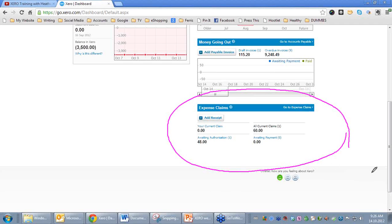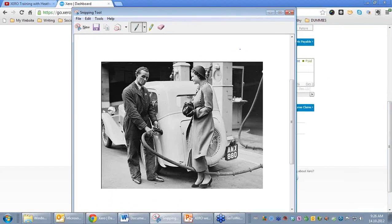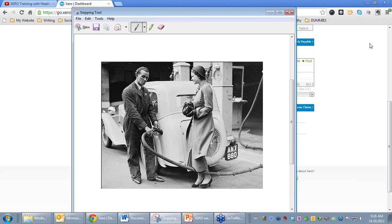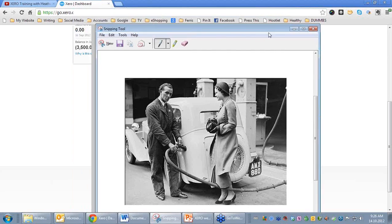Before we look at what the expense claims are, when would you be in a situation that you would need to use it? Imagine you're an employee of the business and you went to the petrol station and filled up with petrol. If you had a company credit card and charged the petrol to it, then that would go through the normal banking process. However, if you physically paid for the petrol yourself, you may want to claim for that petrol, and that's when an expense claim would be submitted, when the business hasn't paid for it through its normal banking.